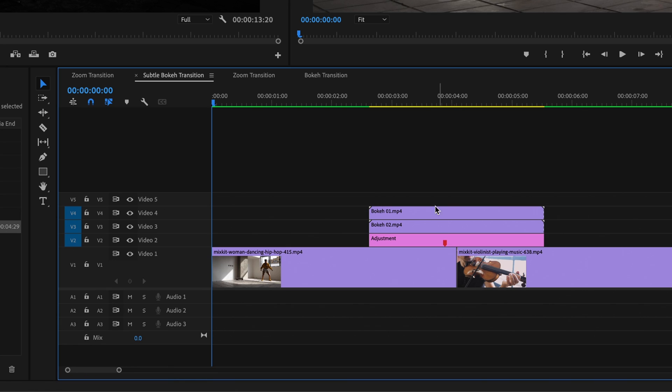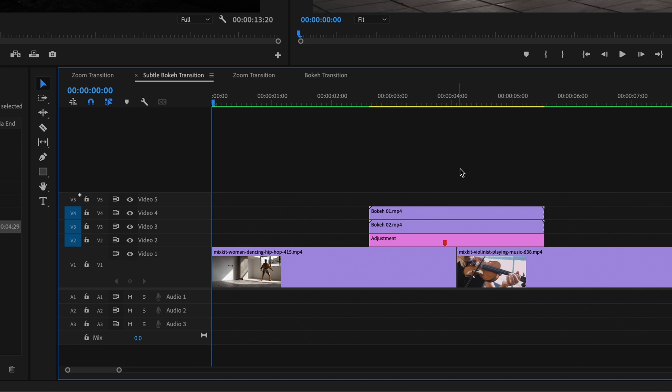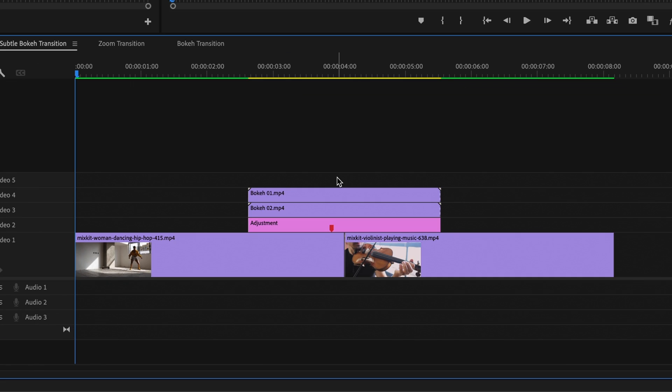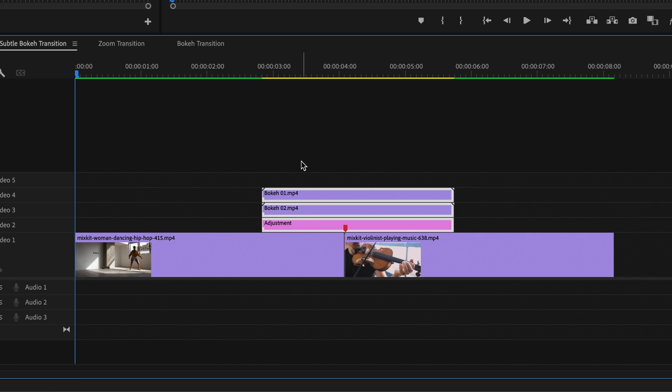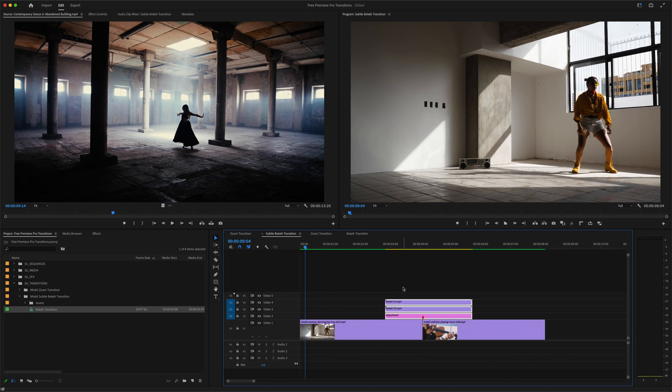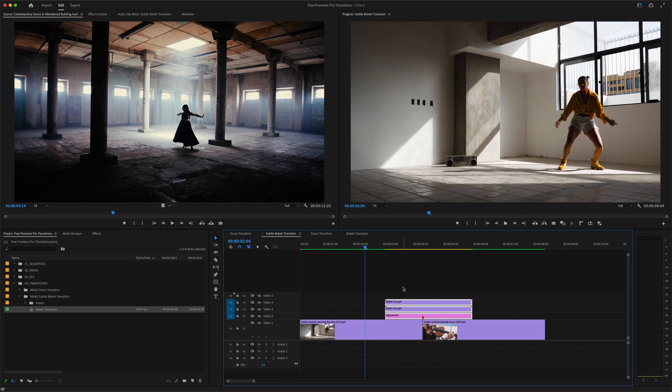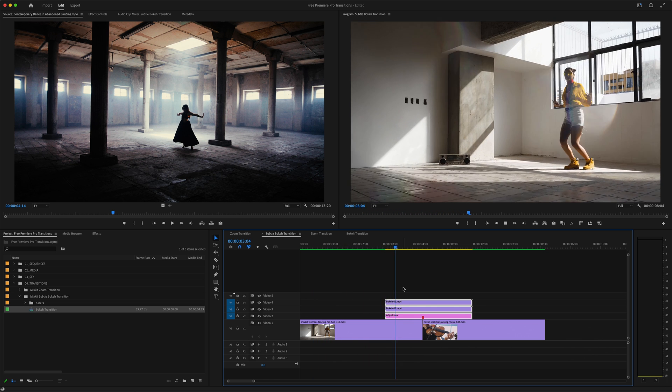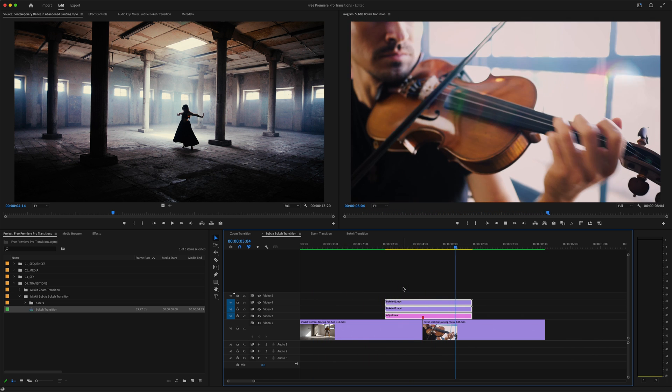So now, if I grab that transition sequence in the project panel and drop it into my timeline, Premiere Pro will insert the transition layers from tracks two, three, and four of that sequence, but not the placeholder videos that were on track one. And unlike the previous transition, there are no cuts in these clips to line things up with. Instead, I just have to line up this red marker with the edit point between my two clips. So now, with just a couple quick steps, I've got a nice subtle bokeh transition going on.